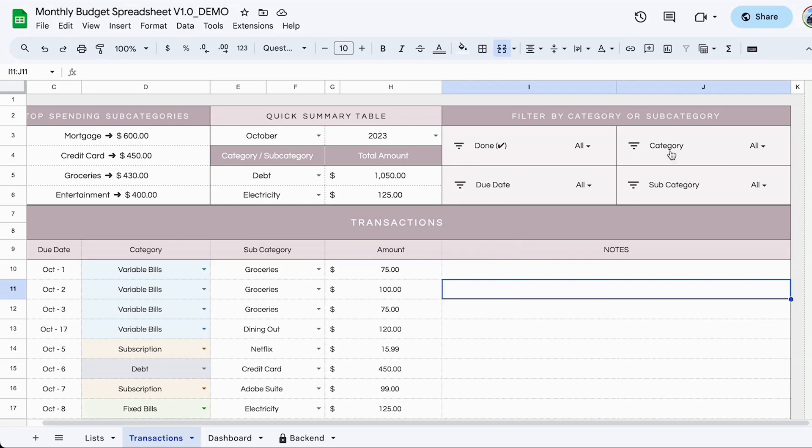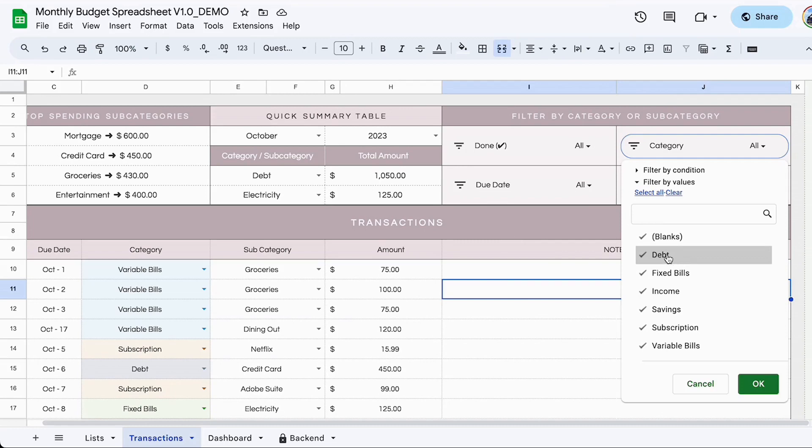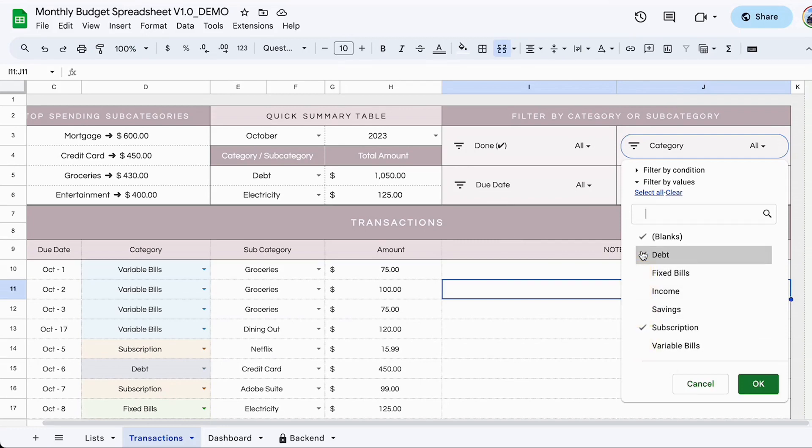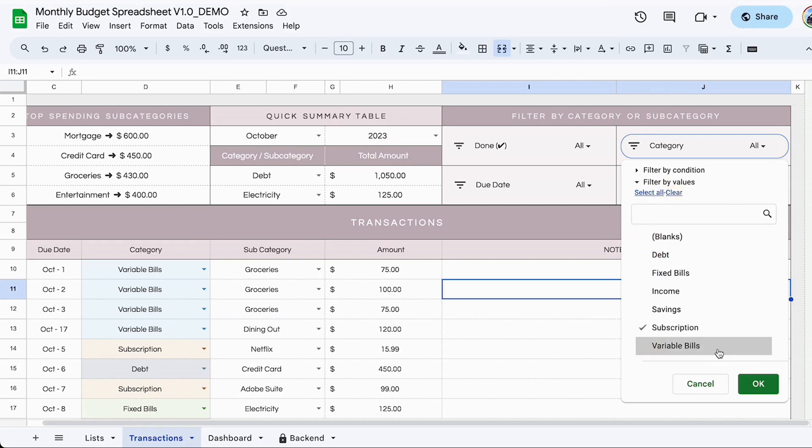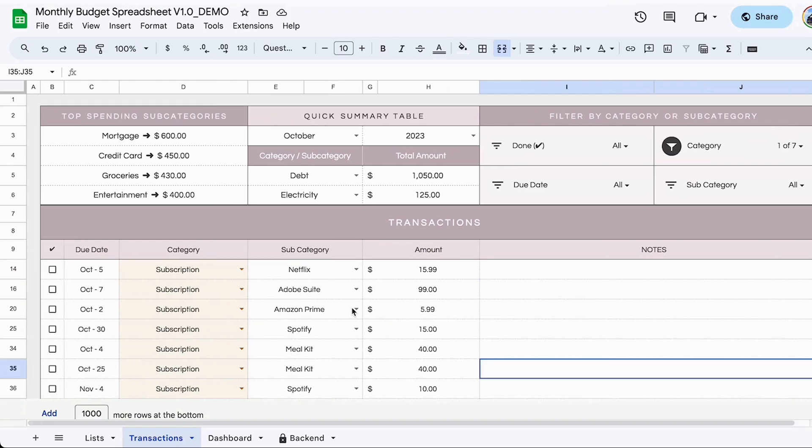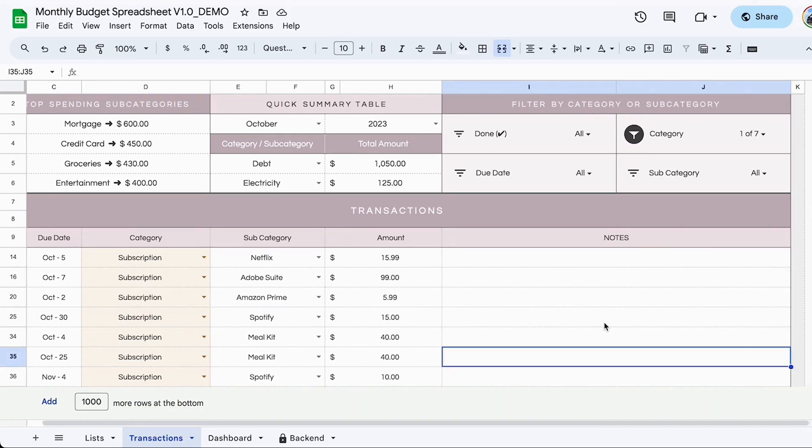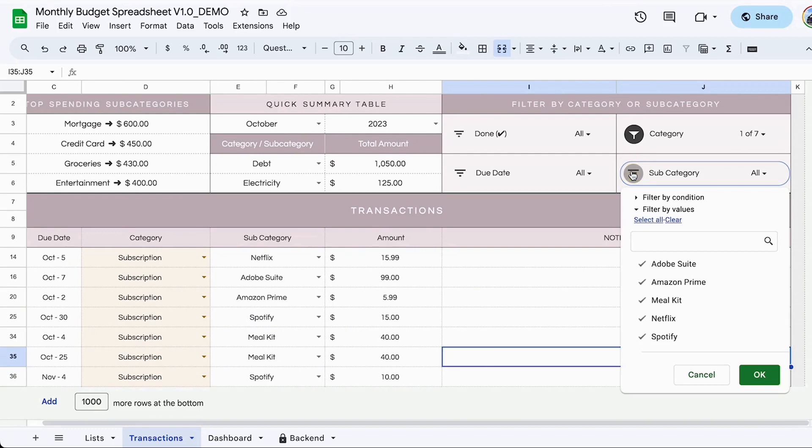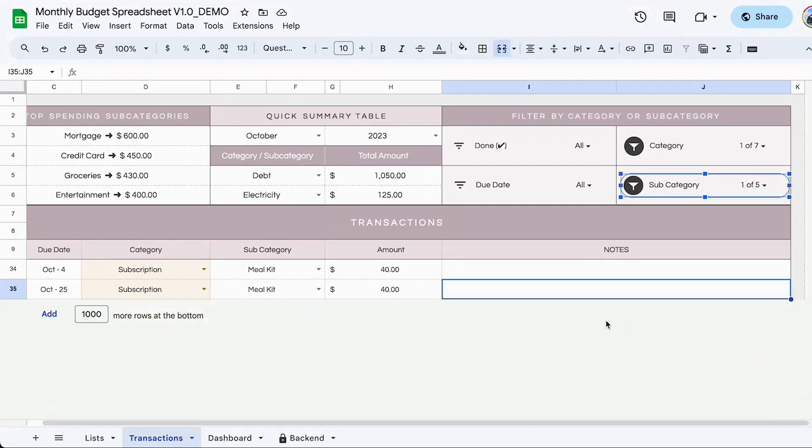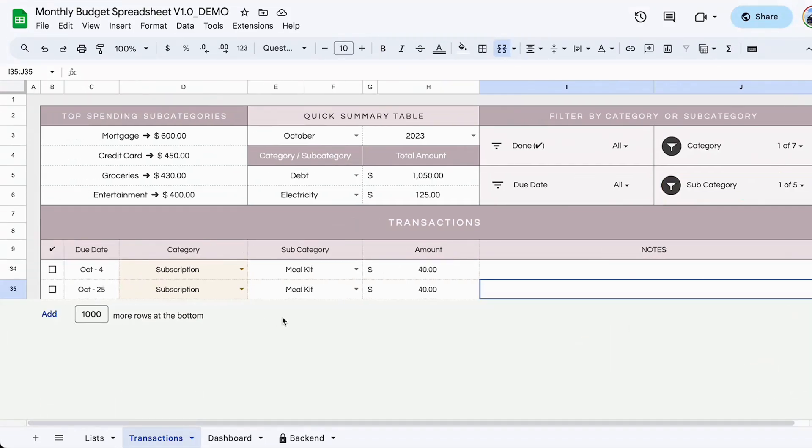For example, if I wanted to see all of the categories that were in my subscription, all I'll do is check off the other categories, or you can do clear and select the one you're interested in. Click done. Now it only shows me my subscriptions. If I wanted to further view the subcategory within that category and clear all, and I wanted to see only my meal kits. I select that, click okay. As you can see, it only displays the subscriptions to the meal kits.